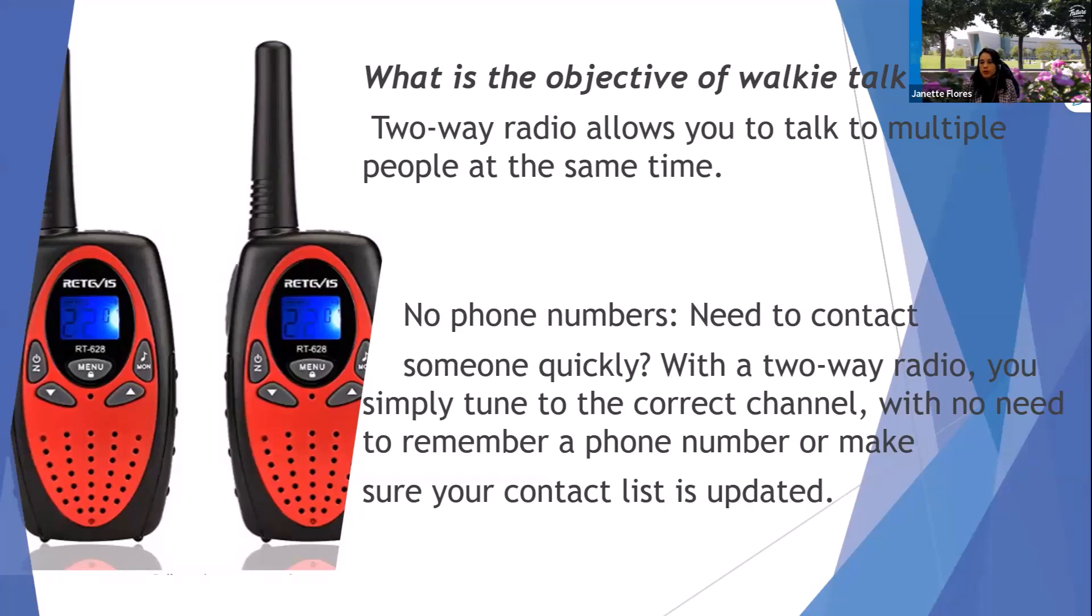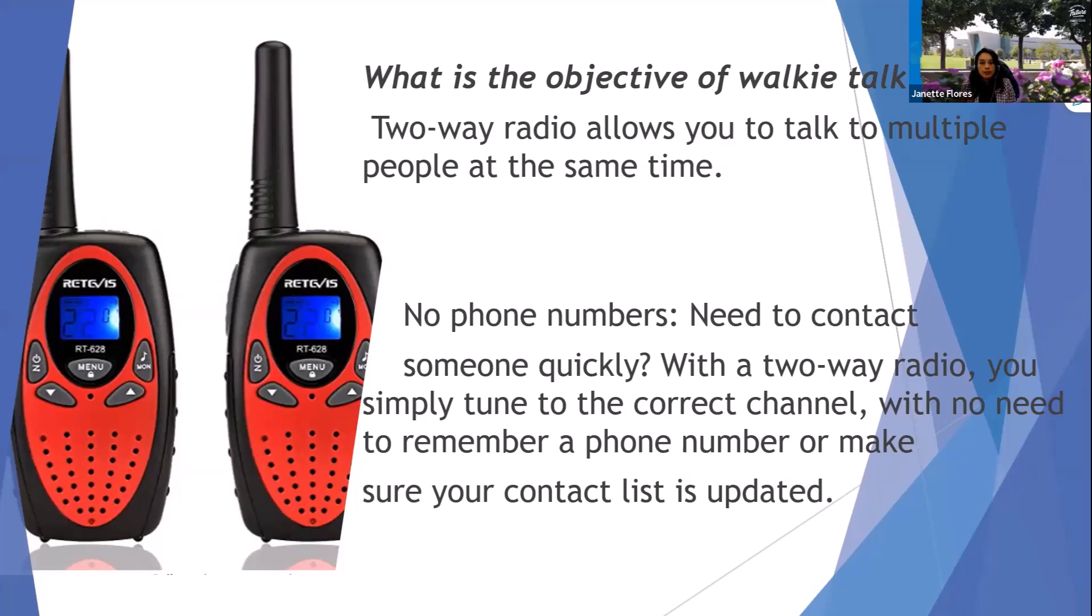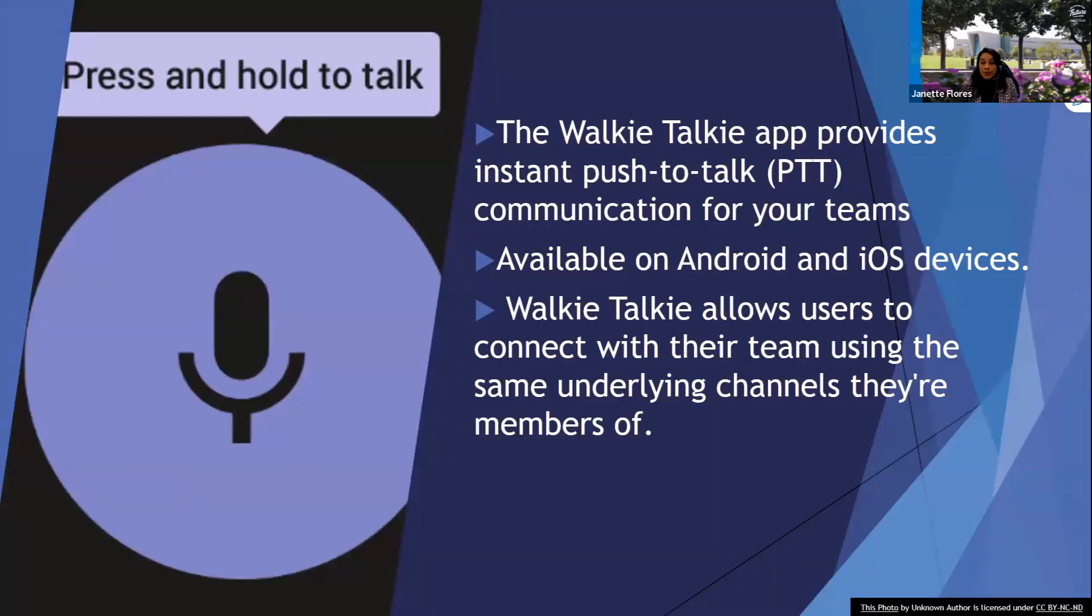So with the use of a walkie-talkie, no phone numbers are needed. No contact information is needed. Need to contact someone quickly? With a two-way radio, you simply tune to the correct channel, and then you'll be communicating with the other person on the other side of the radio.